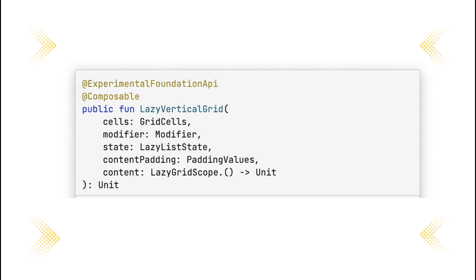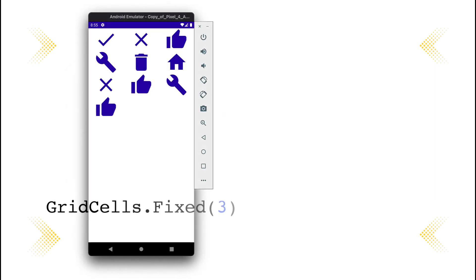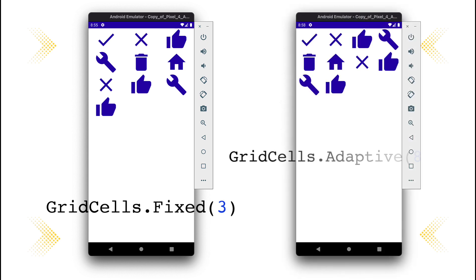There are two types of grid cells. Fix sets the fixed amount of cells on the screen. Adaptive adds as many rows or columns as possible to fit the screen with the provided min size as the minimum size parameter.